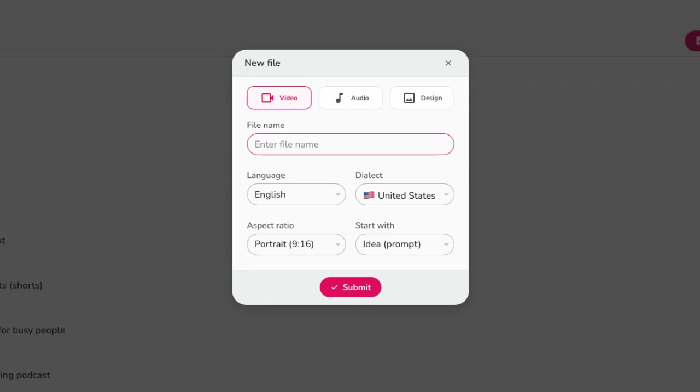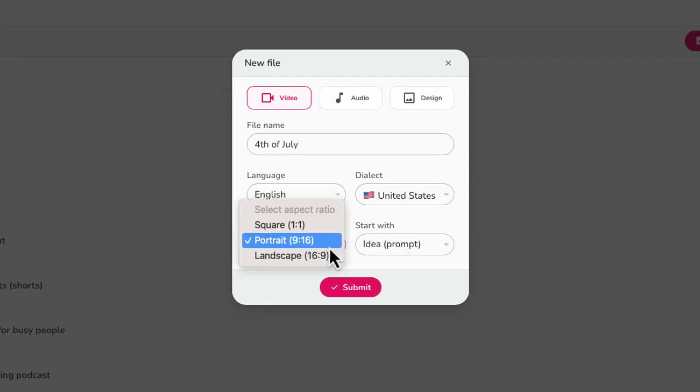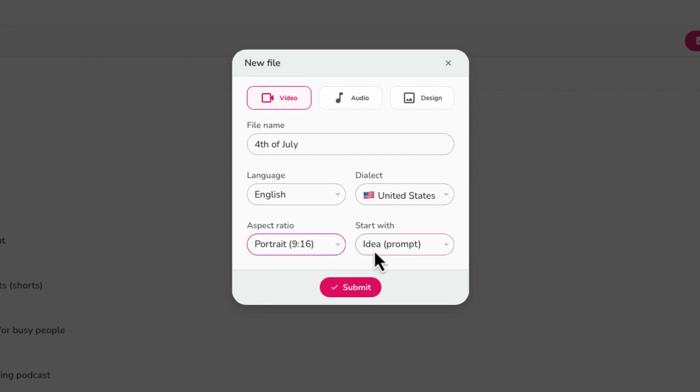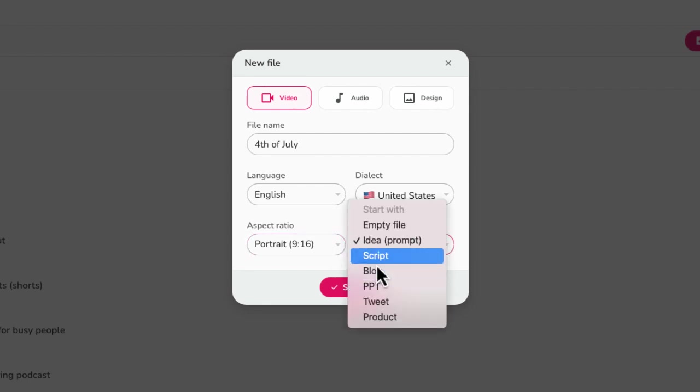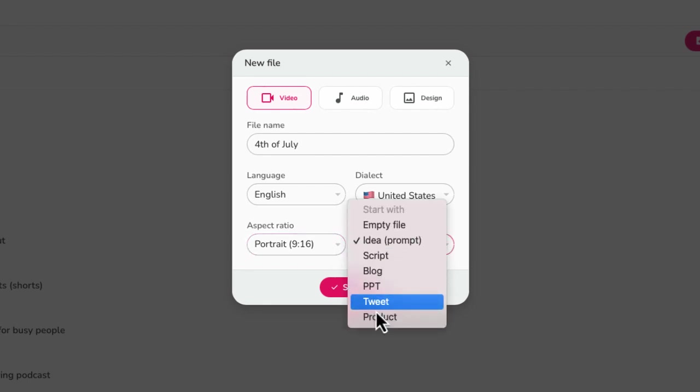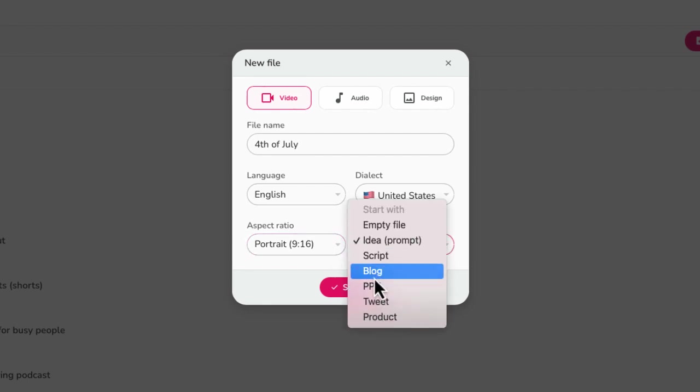This is where you can select the type of video that you want to create. So we're going to give this a file name. And you have some options right over here in terms of your aspect ratio, I'm just going to choose portrait. And there's a number of different ideas that you can start with right over here, you can upload a link to a blog, a PowerPoint presentation.